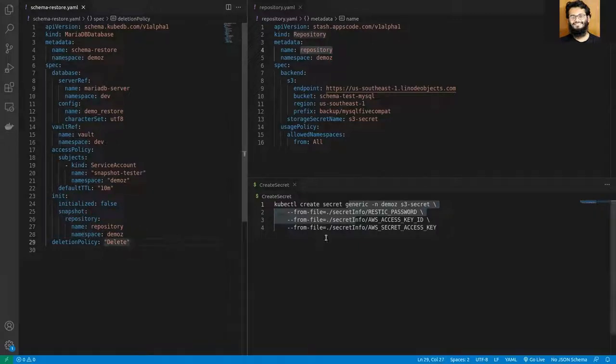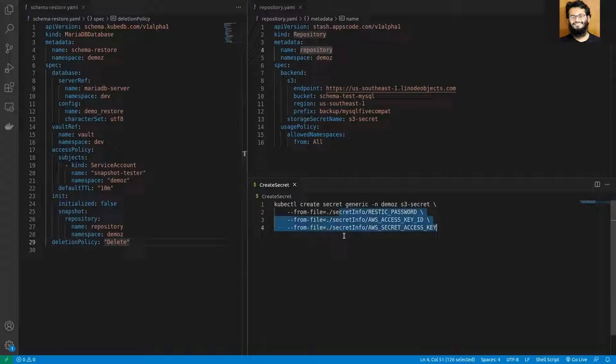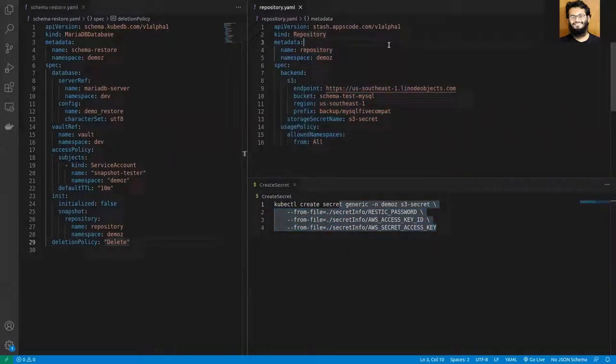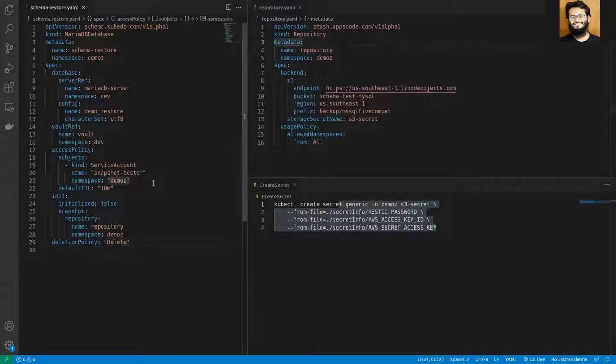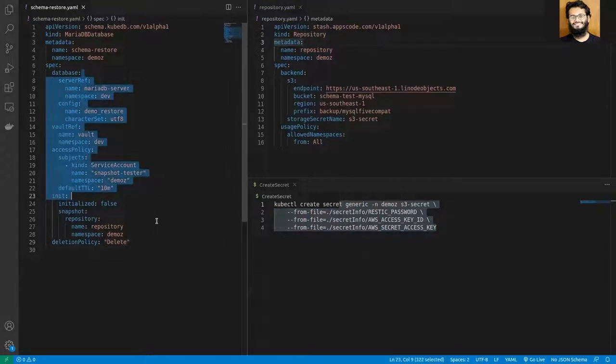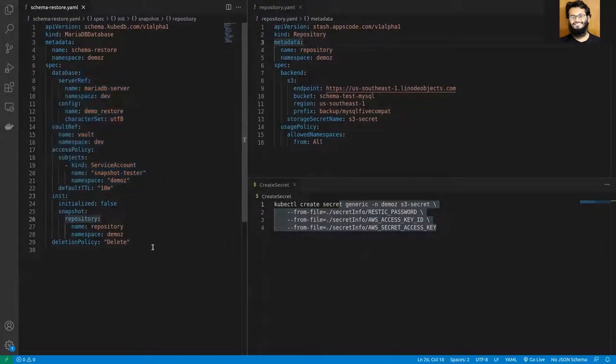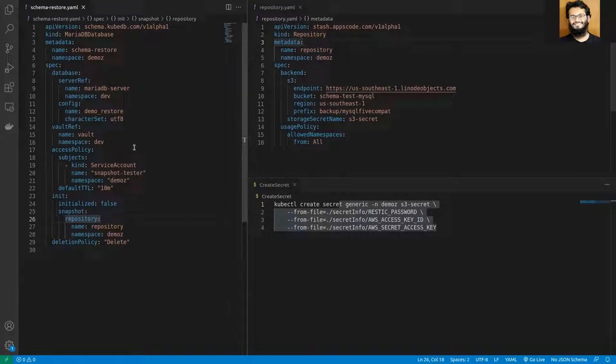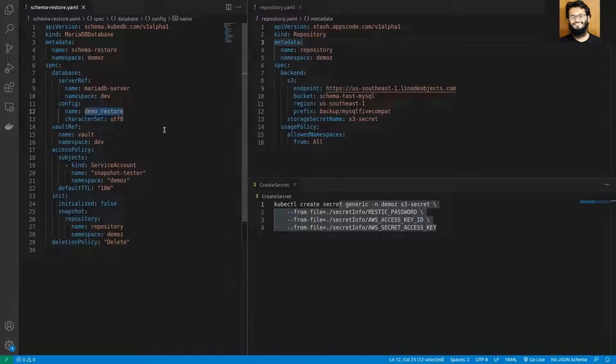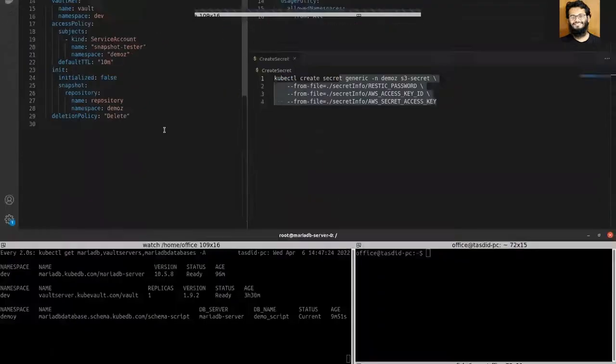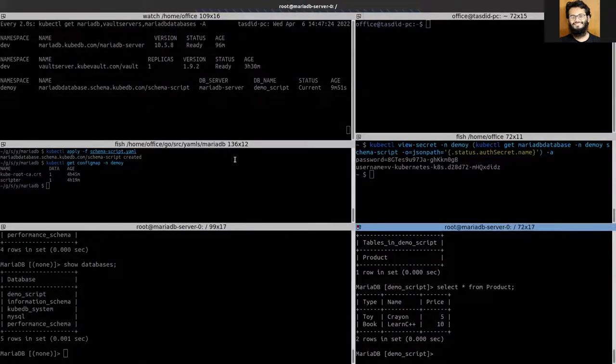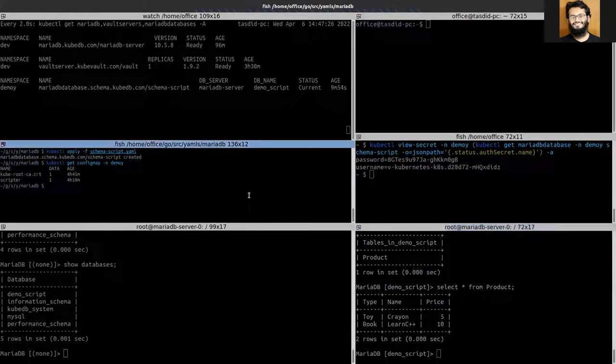I have already created the secret and also created the repository while taking the backup. And now I am going to apply the schema manager and restore the snapshot from this repository. And in this demonstration, our database name is demo-restore. So let's apply schema-restore YAML.